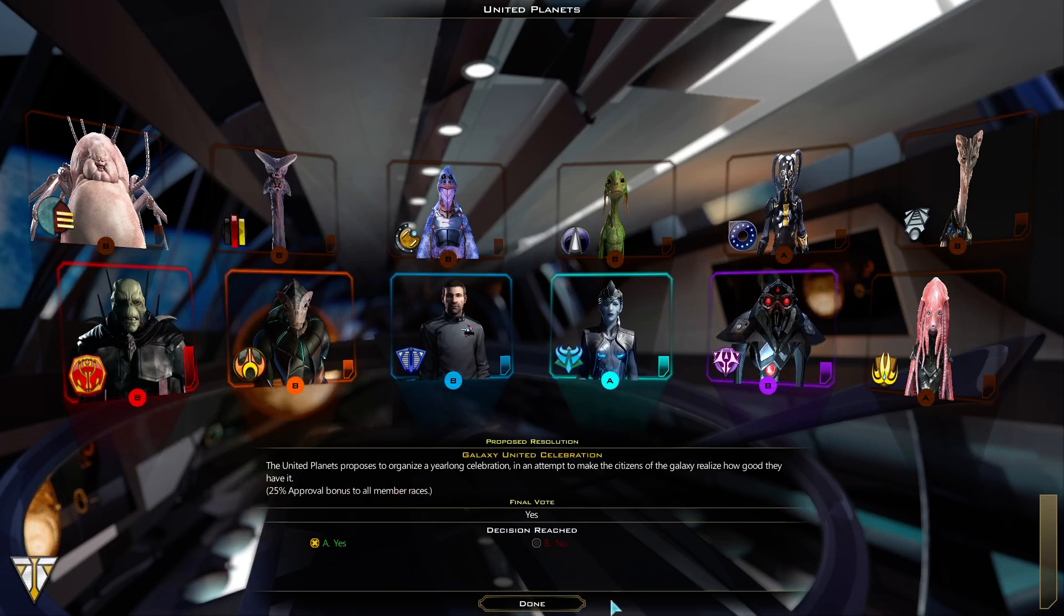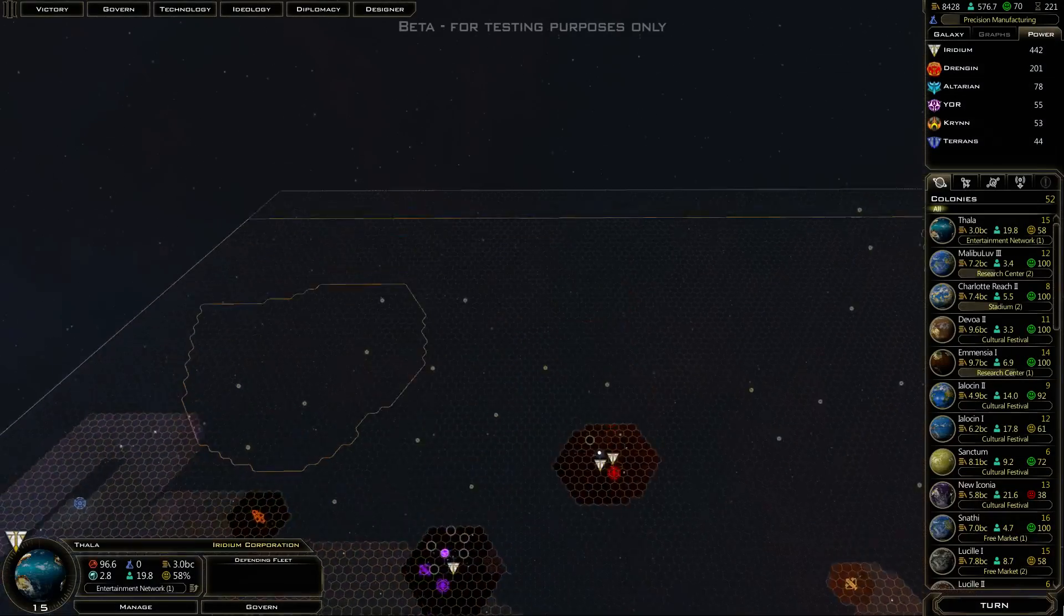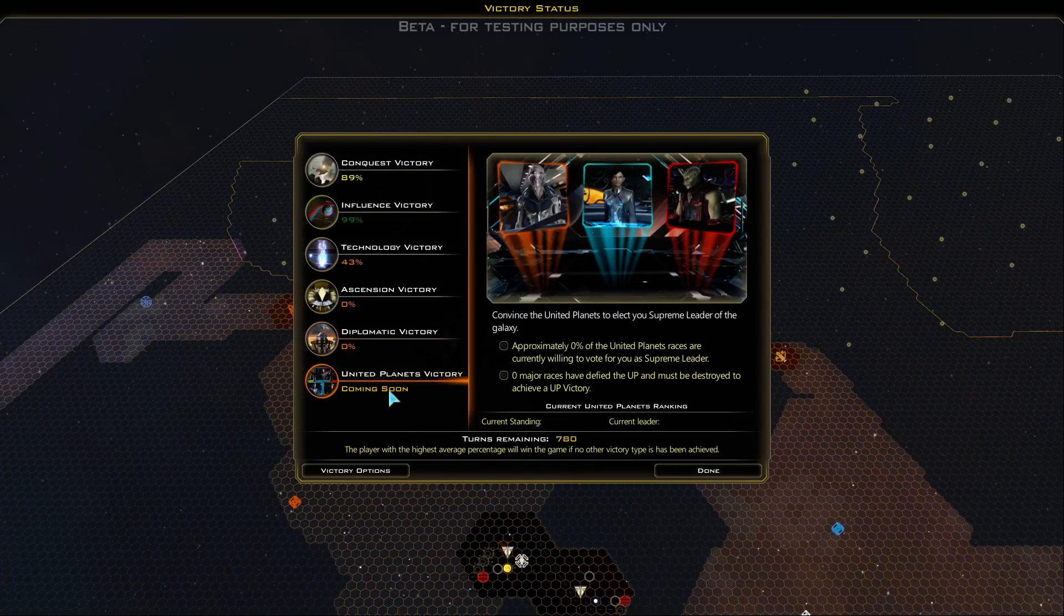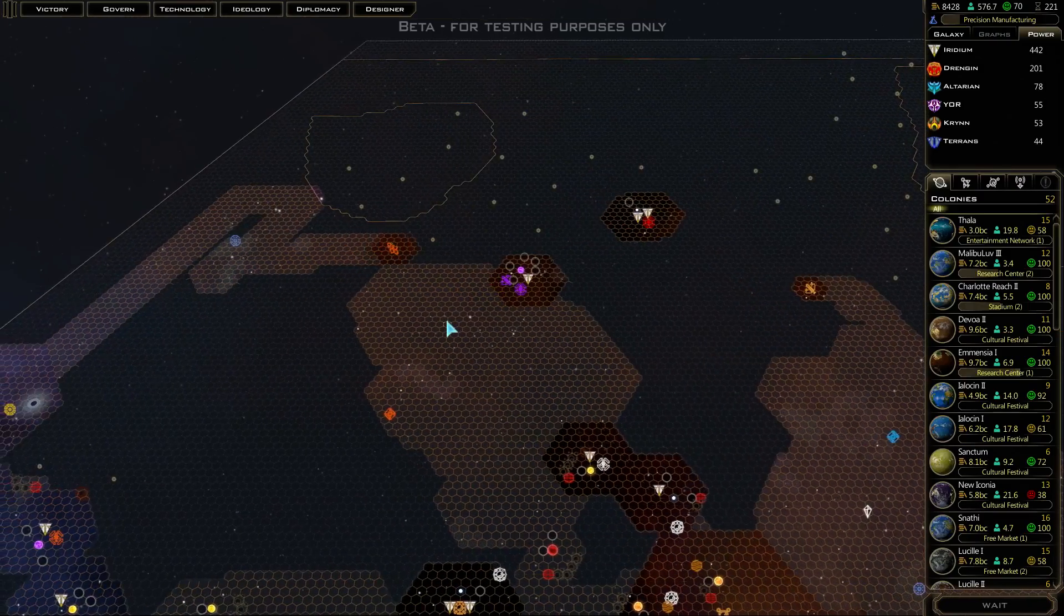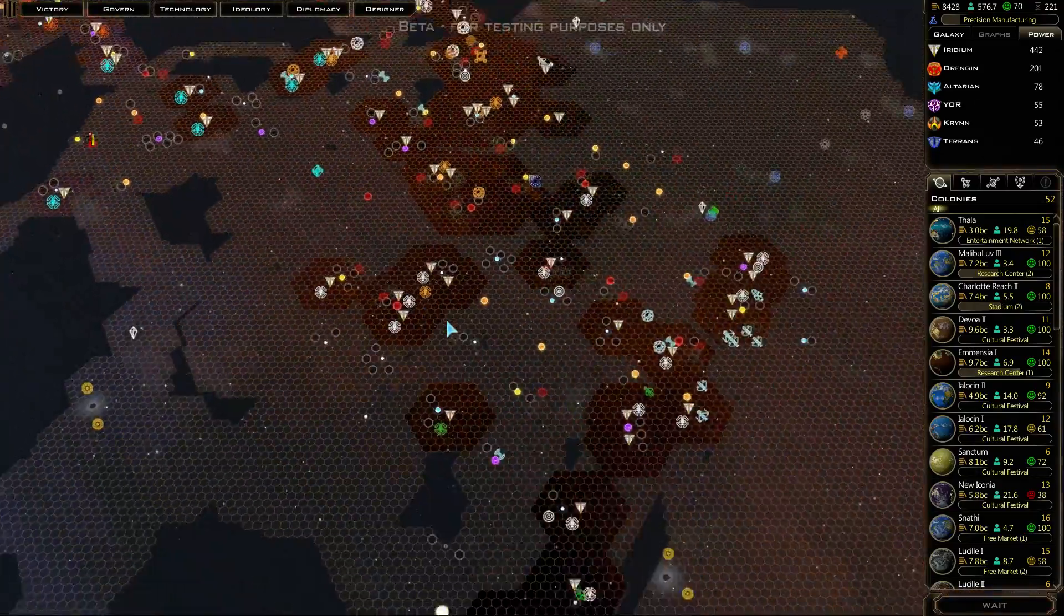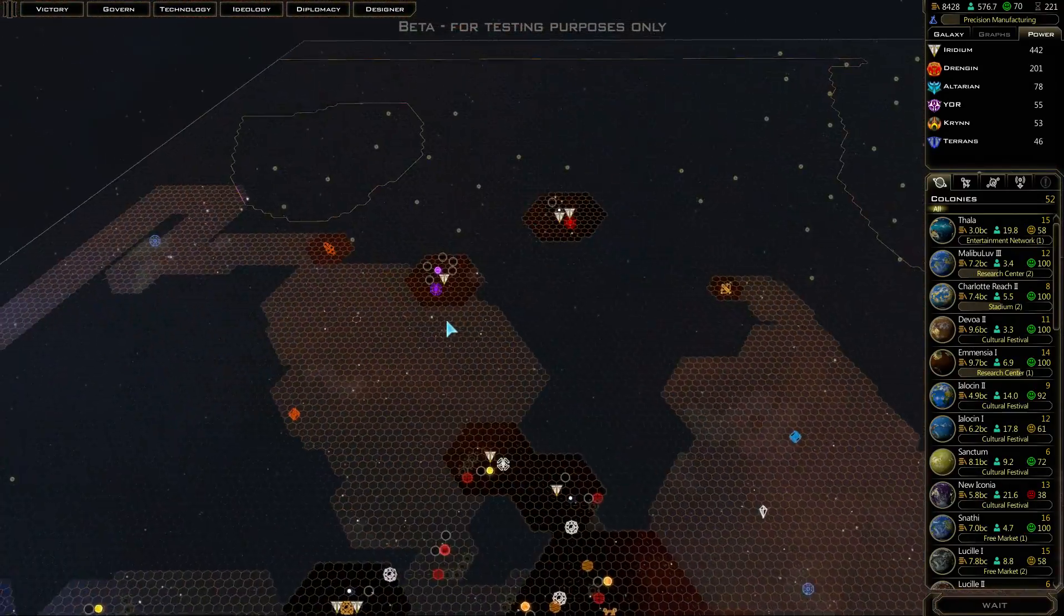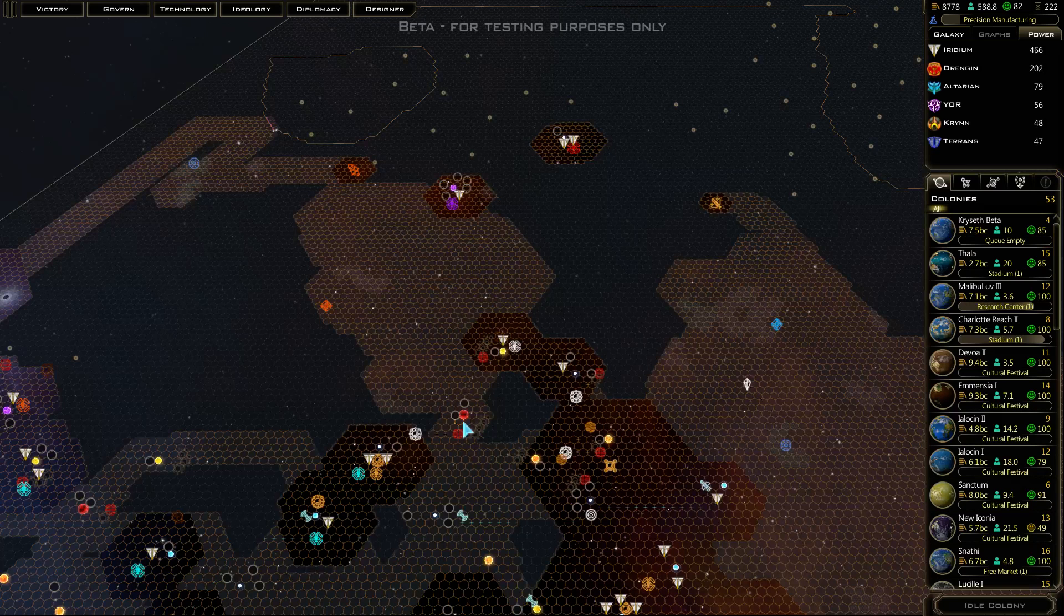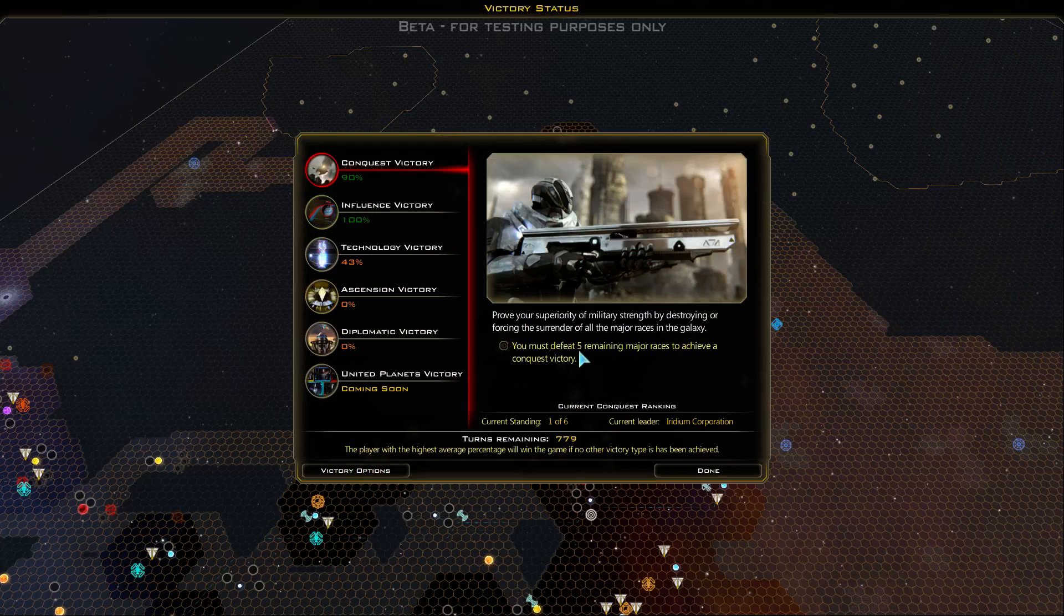Yes, and we win. A lot of people voted B but nobody could outvote me. Now is the UP victory in yet? United Planets victory is not in yet, so we can't get that, but we can get the influence victory. There's another one - congratulations, you have won an influence victory! We did it, we finally did it.